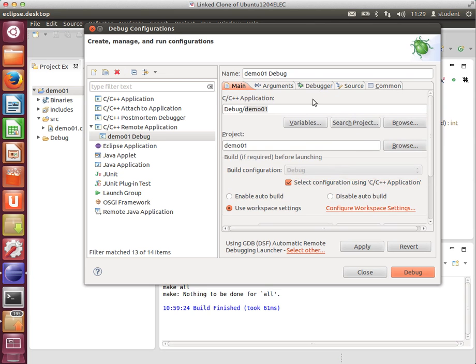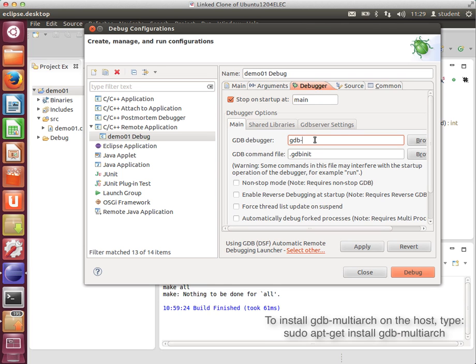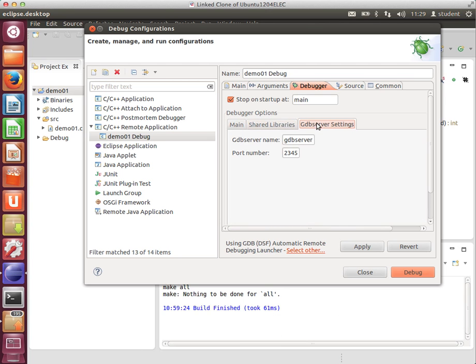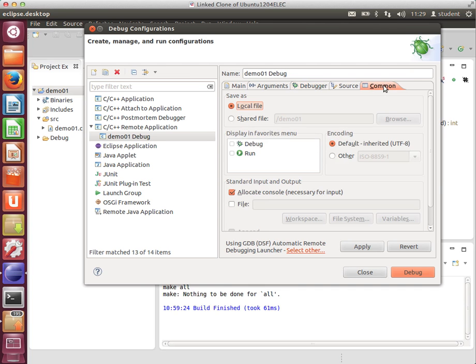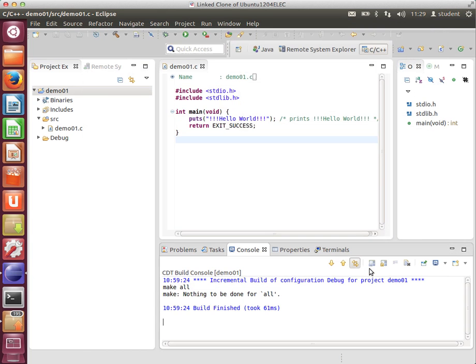Under the Debugger tab, and this is critical, if you haven't installed this one already, you need to. GDB minus MultiArc. That's a multiple architecture version of GDB that works really well. These settings I'm leaving alone, and there's one more which I find makes it all that more seamless. If you go to Common, and then here, Display in Favorites menu, click Debug. Apply. Close.